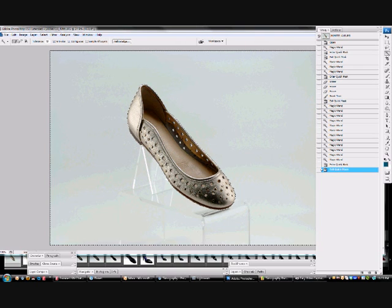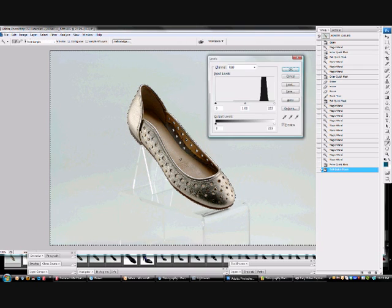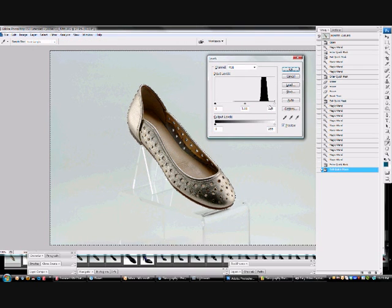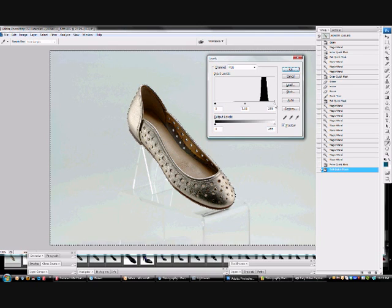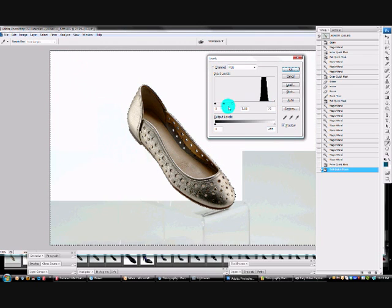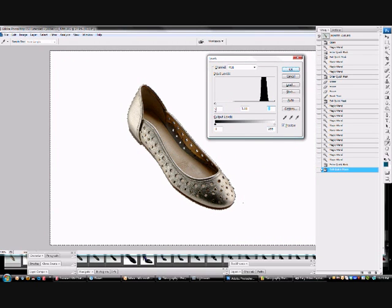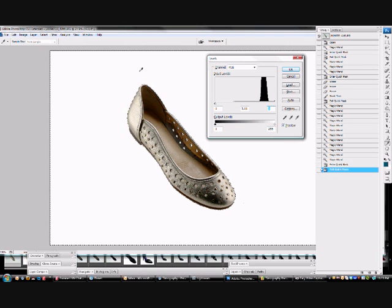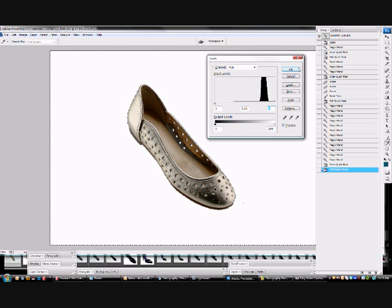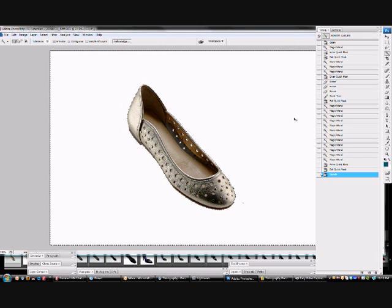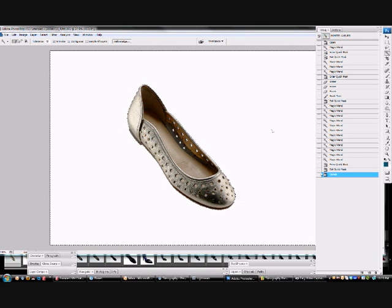And now I'm going to hold down CTRL-L to bring up the levels dialog, and basically bring this white point slider all the way down the end. Basically that removes any image detail from the background, which is what I want, so it just renders it white, which is what the client has requested in this instance. So that's easily done that.